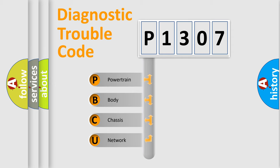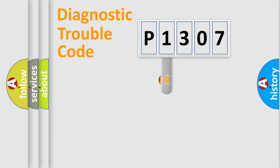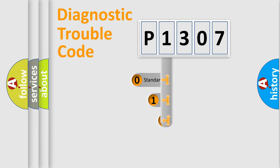We divide the electric system of the automobile into four basic units: powertrain, body, chassis, and network. This distribution is defined in the first character code.